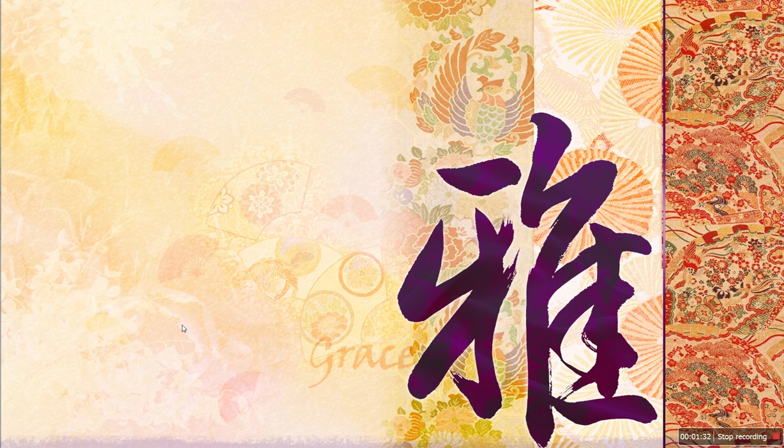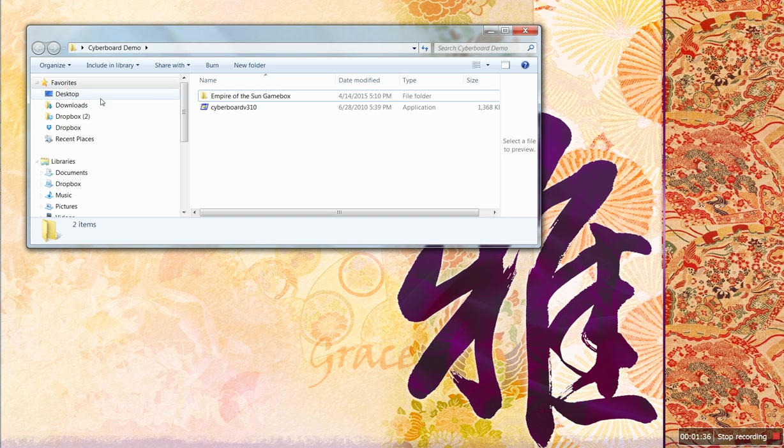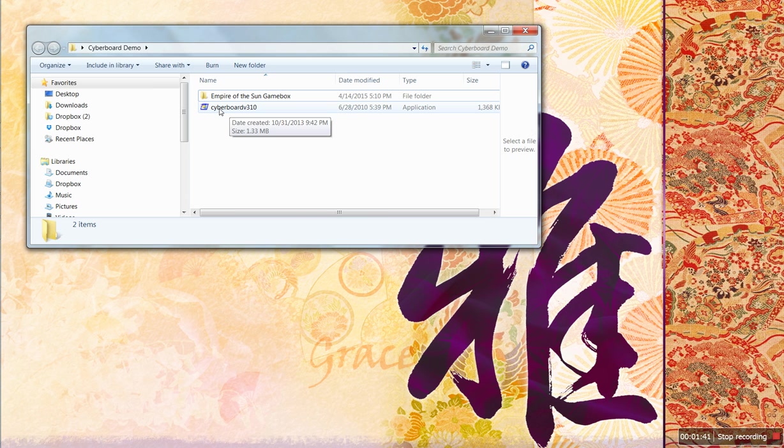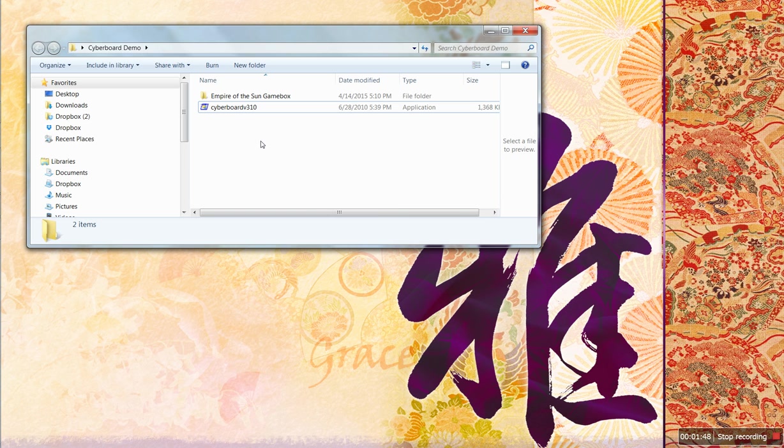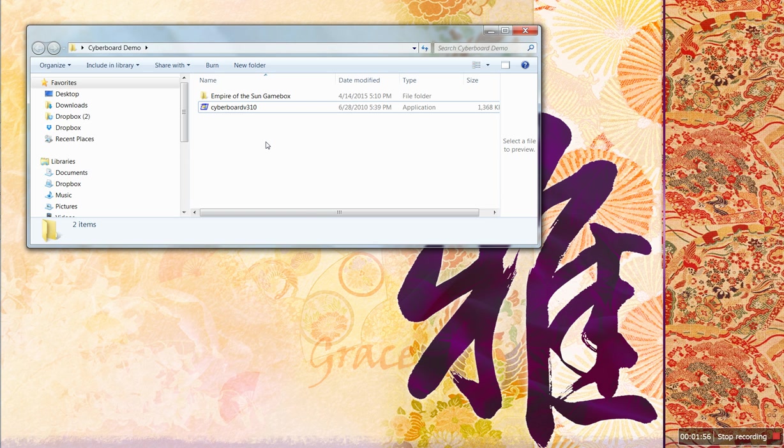Once you have those two pieces, you're going to go, here they are in my Cyberboard demo folder. It's going to be compressed, so you have to go here and extract it. When extracted, you'll have two different programs. One's called CB Play, one's called CB Design. Design is for making your own Cyberboards. Most people will not use it.